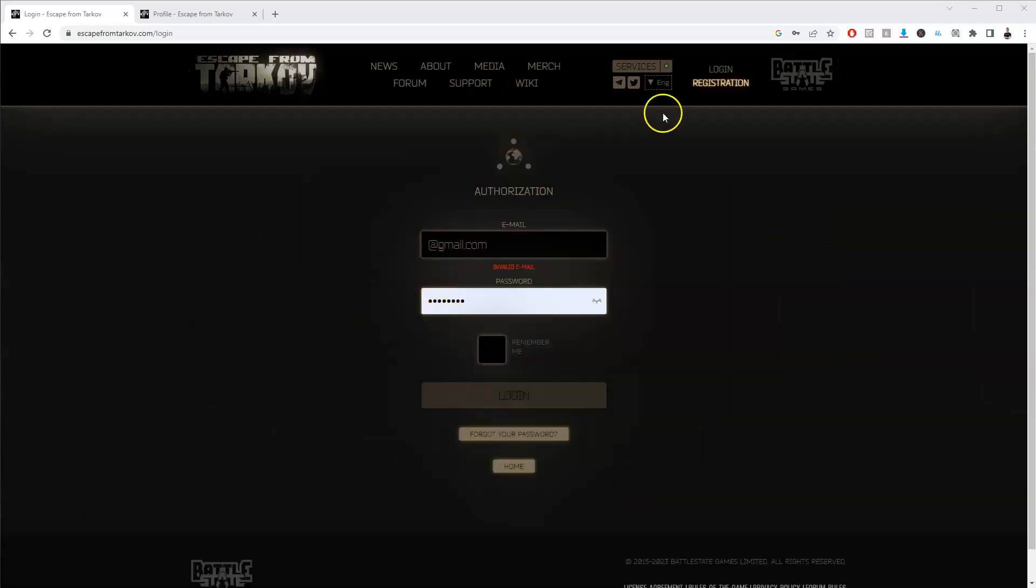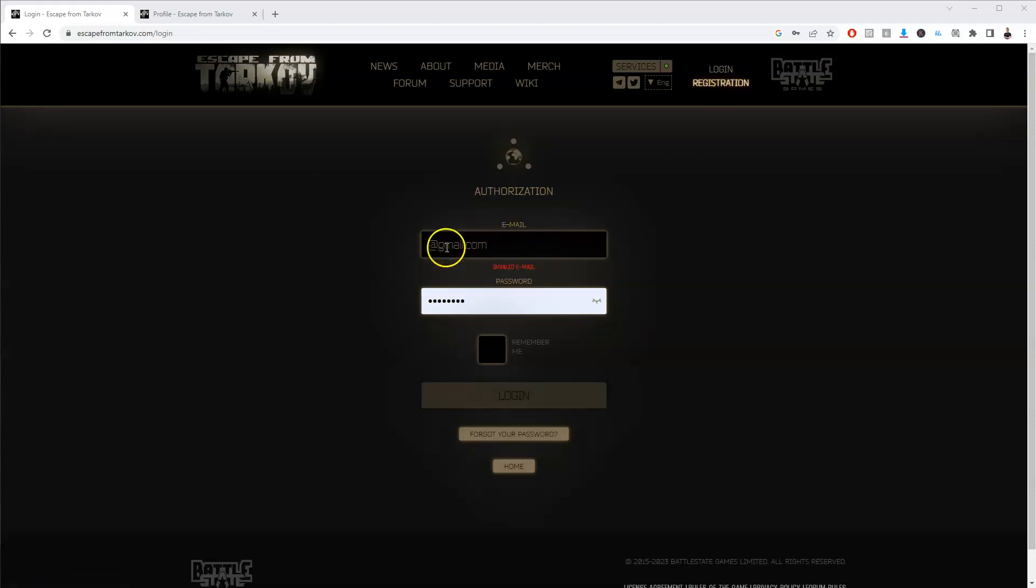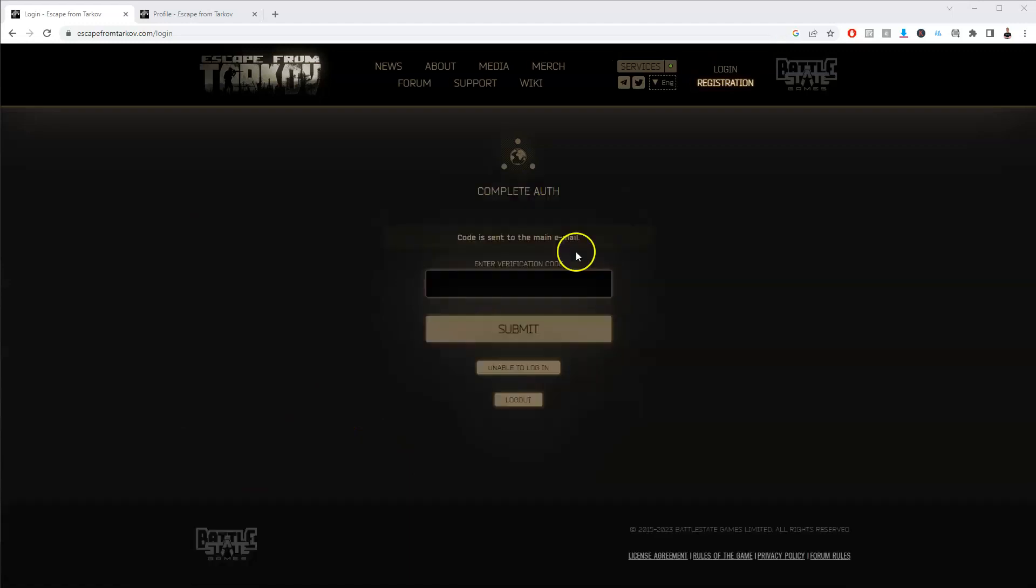Once you've confirmed that email, go back to the login page in the top right corner. Type in your email and password and this will take you to the next page. It may ask you for a verification code, so if you receive that please enter the verification code.